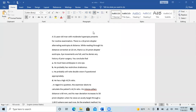As-salamu alaykum. I am Dr. Abdelrahman Batata. Today I will explain the AC/A ratio — how to measure it in the heterophoria method and in the gradient method.